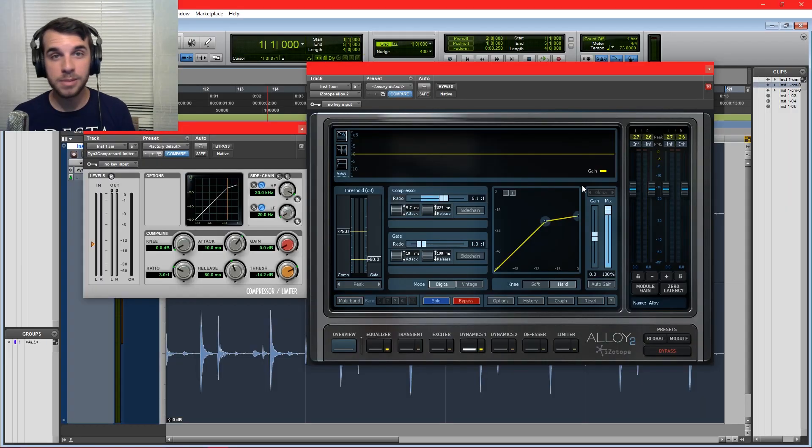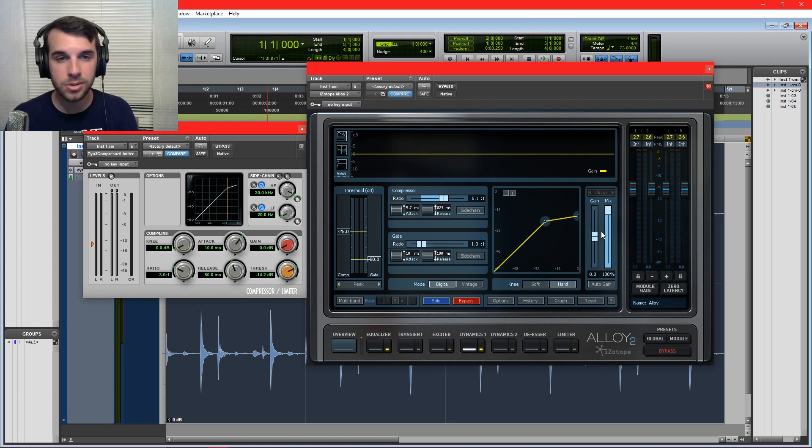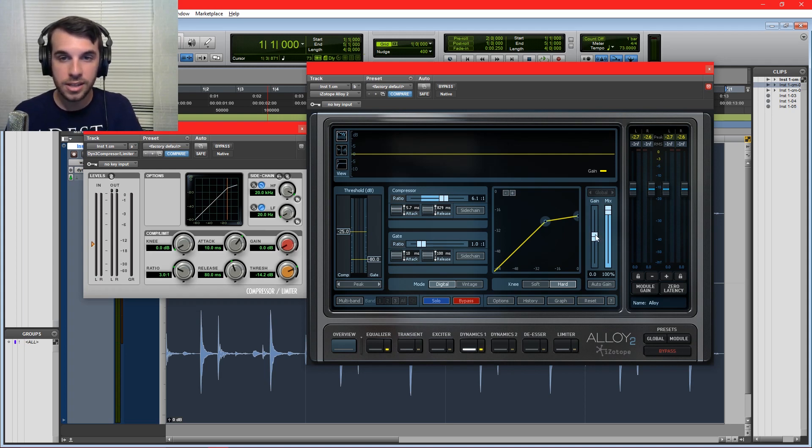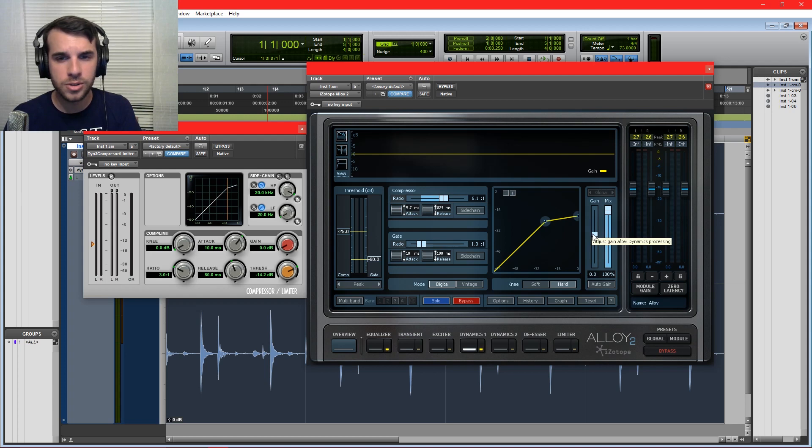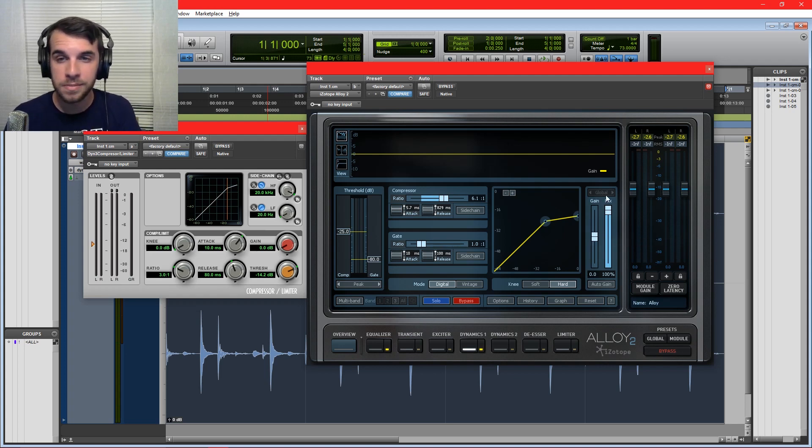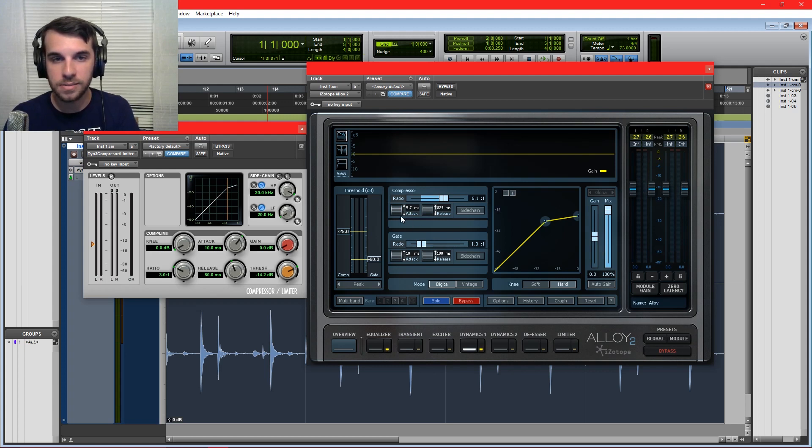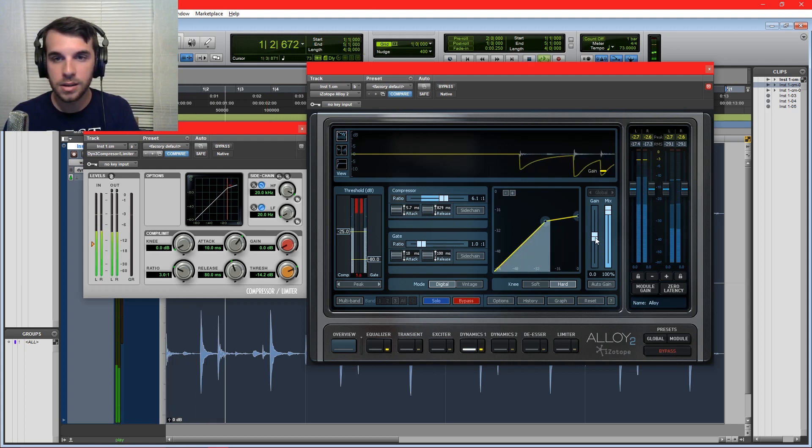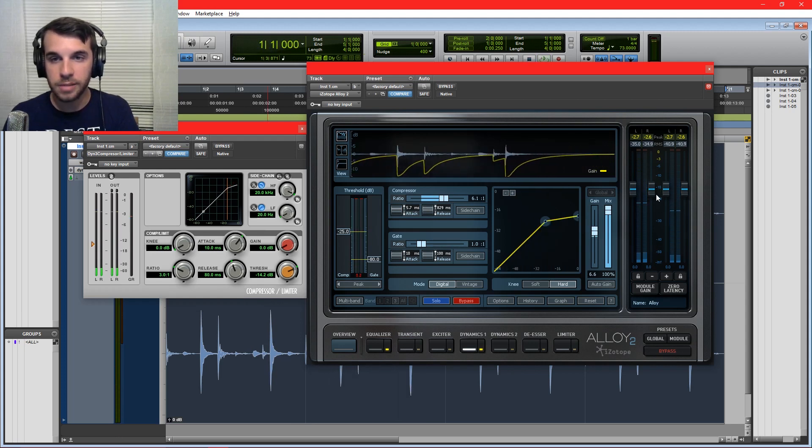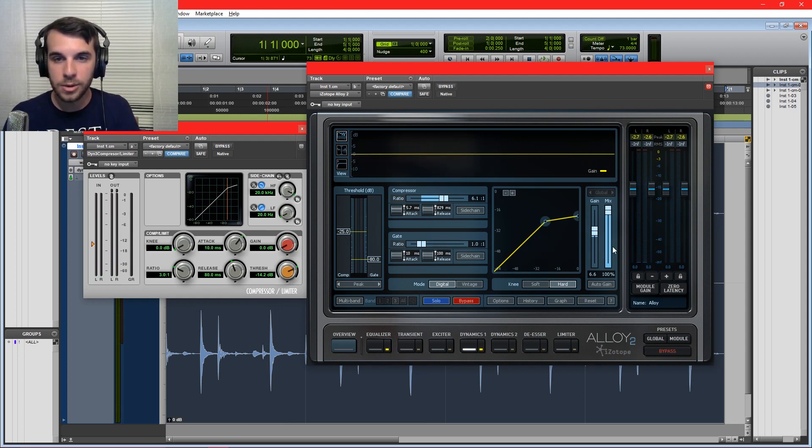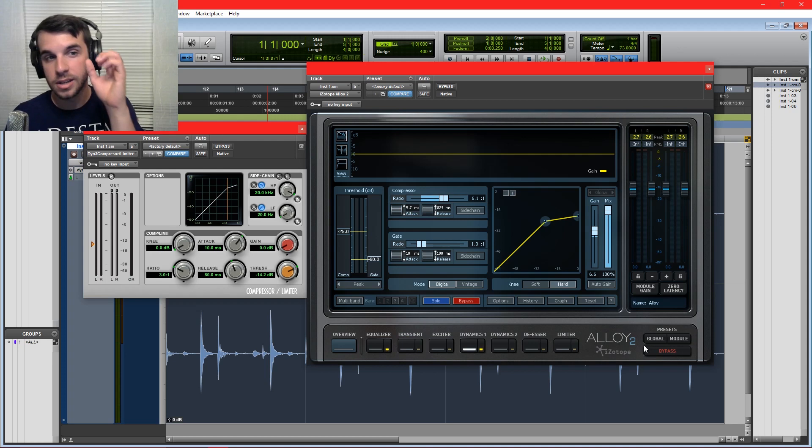And the other knob that's found on just about every compressor is the gain knob, or the makeup knob, sometimes called. It's the makeup gain, which lets you add back in some volume that you took out while compressing. And it is the easiest knob to abuse for newcomers because louder things sound better to the human ear. It's really important if you're going to use the makeup gain, do your best to match your input meter to your output meter. So check this out. Now I'm not tricking myself into thinking that, oh, I made it louder so it sounds better.